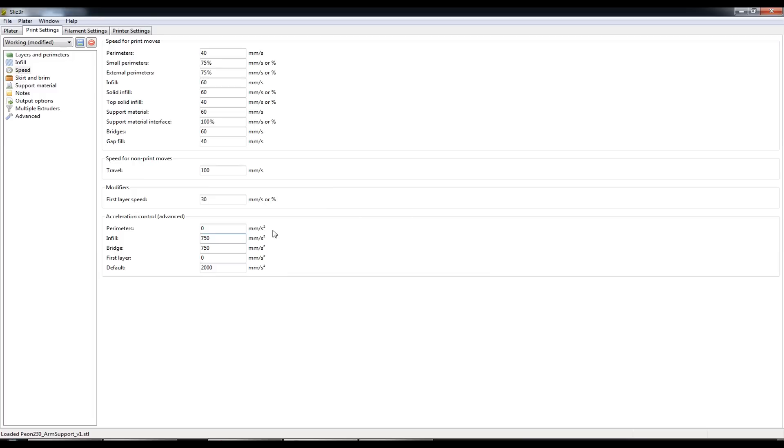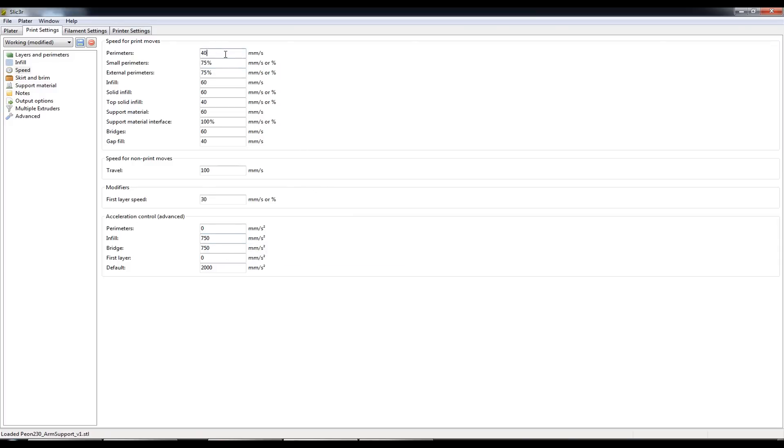So to reduce the number of layer misalignments or at least to remove that problem totally, I've reduced the acceleration down to 750mm a second.